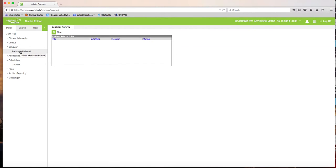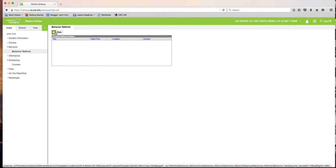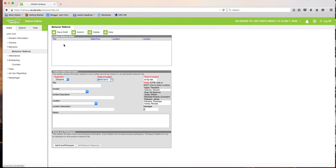Administration wants you to fill this out as soon as possible after you have sent the student out of your classroom to the detention room. Click on New, and you'll notice it has discipline, the date of the incident, and the time. It will timestamp to the exact time that you opened up the Behavior Referral window.